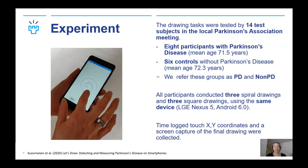All participants conducted three spiral drawings and three square drawings using the same device. We recorded the touch coordinates with timestamps and the screen captures of the final drawings.